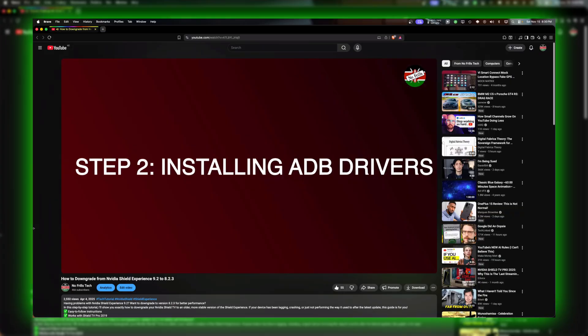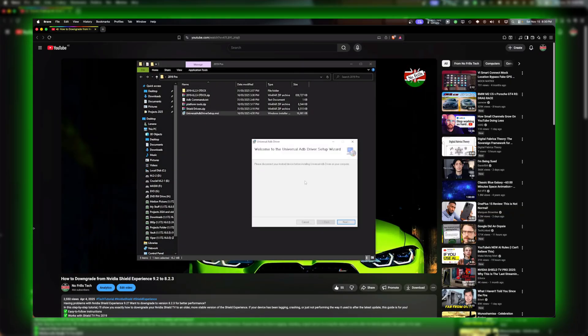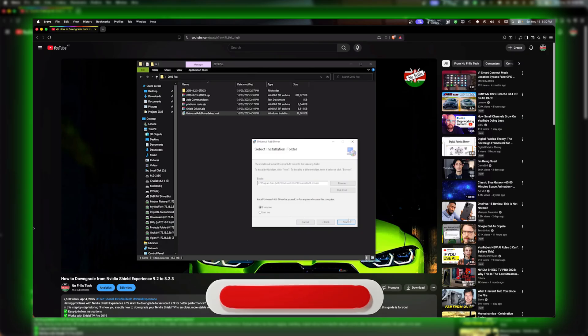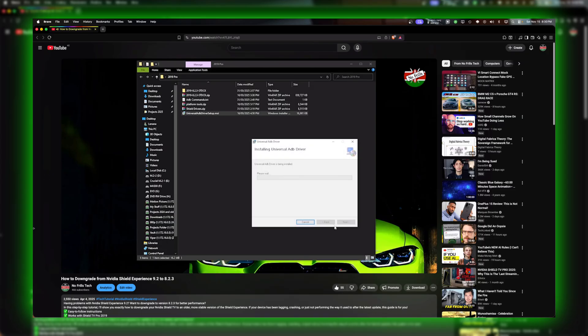The next step requires ADB and fastboot drivers installed on the PC. I had that already set up as I demonstrated in this previous video. The link to that video is in the description.